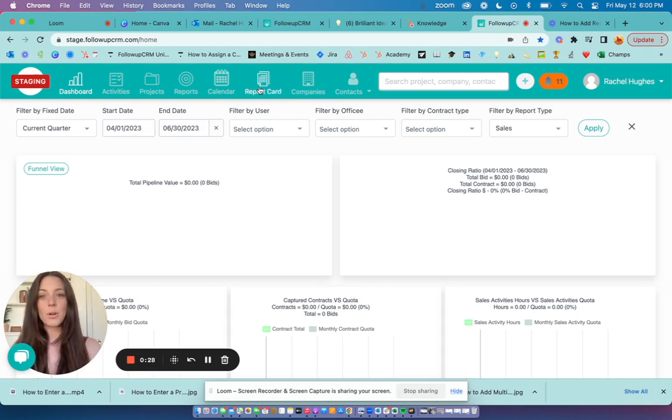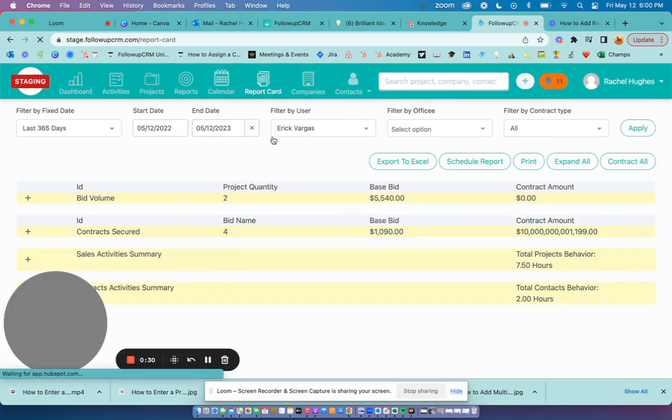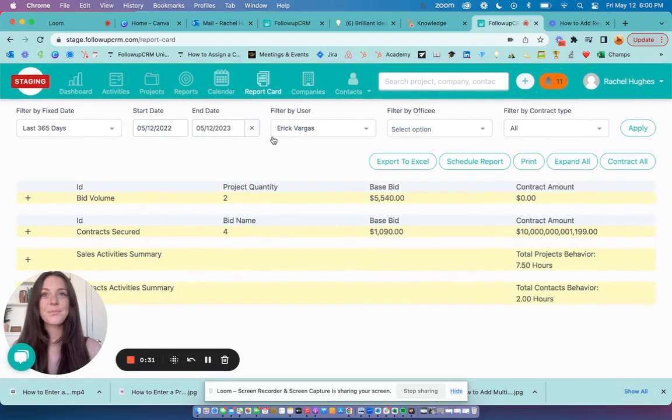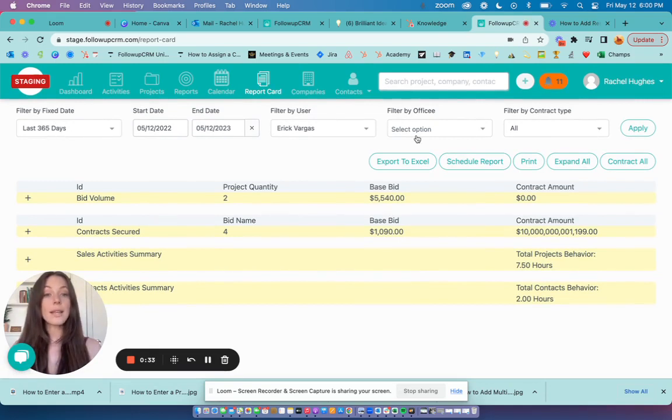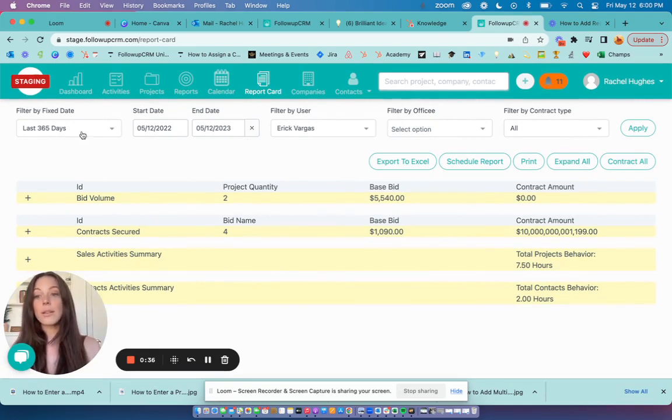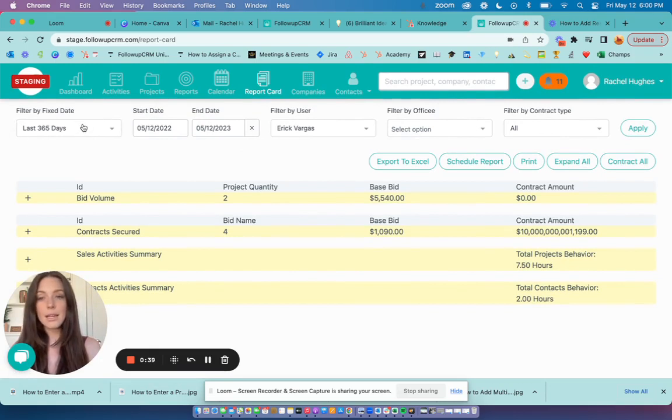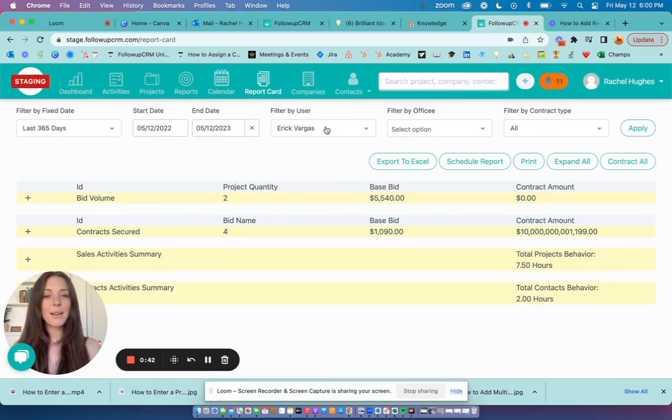From your dashboard, open up the report card and across the top, you can set the parameters that you'd like to see. Including fixed date range, we'll use last 365 days, user, we'll use Eric, office, and contract type.